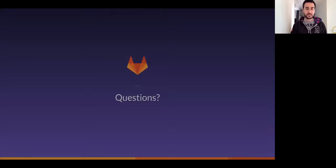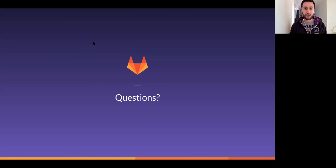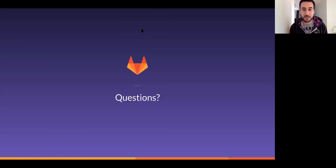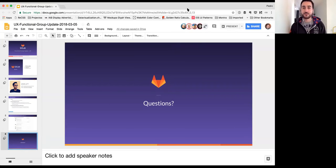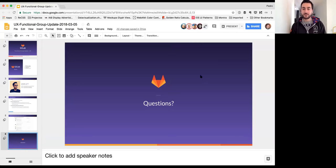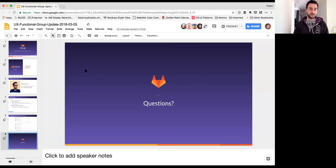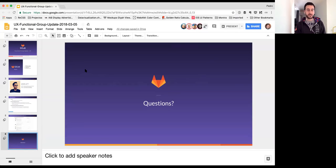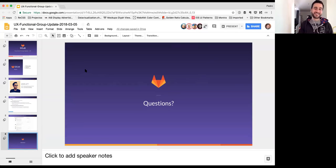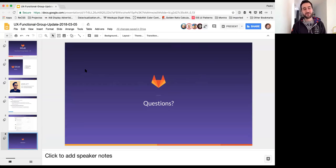And yeah, questions. Let me exit full screen and see what I have here. Thanks Scott.